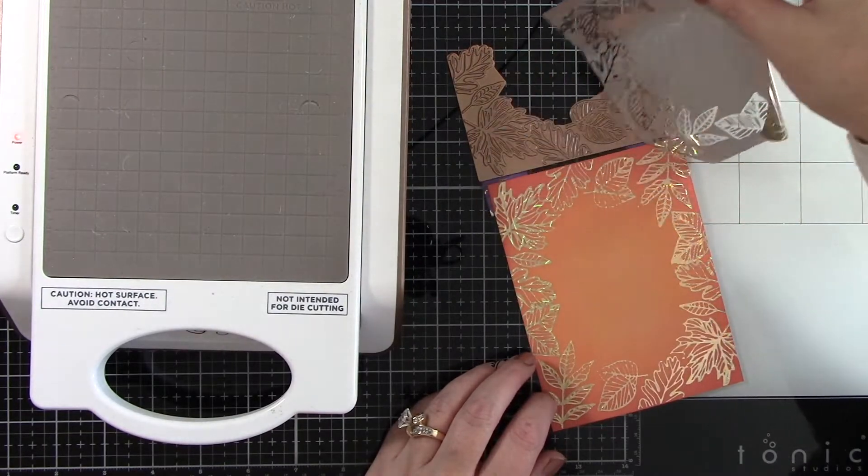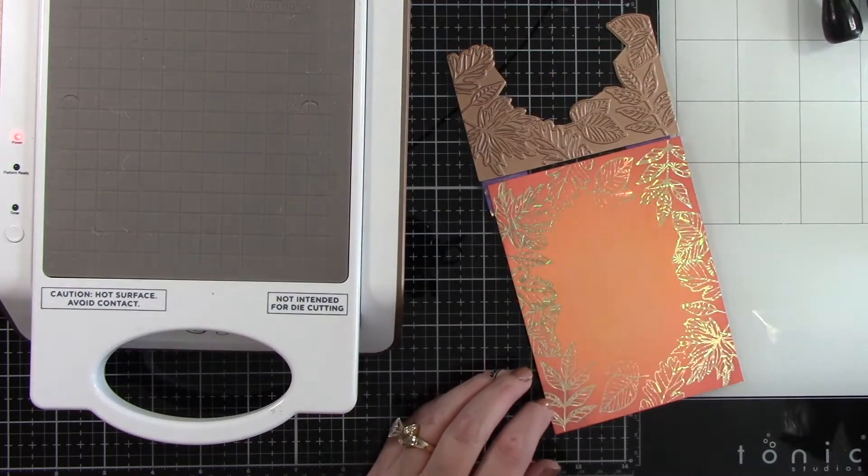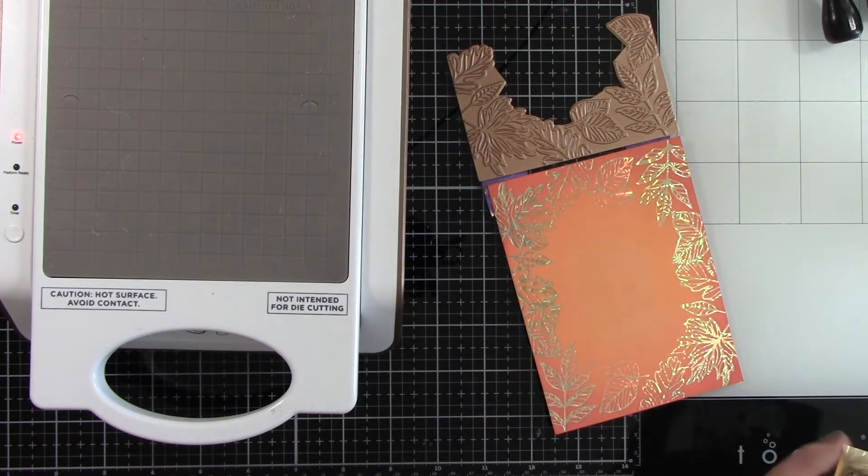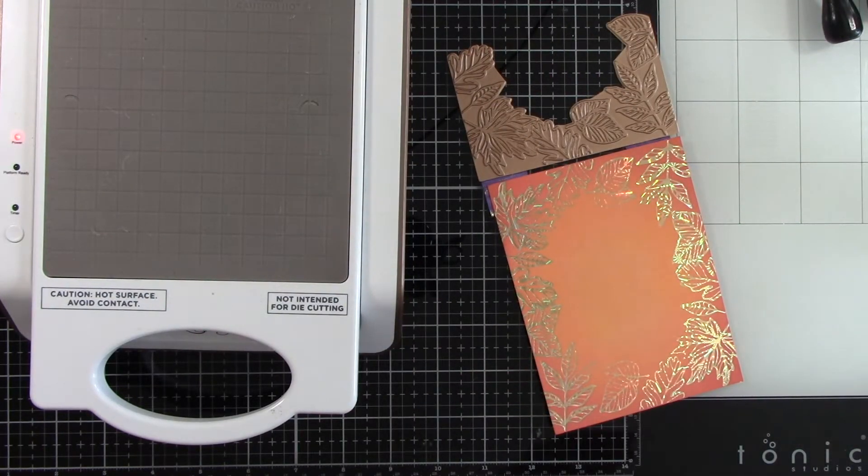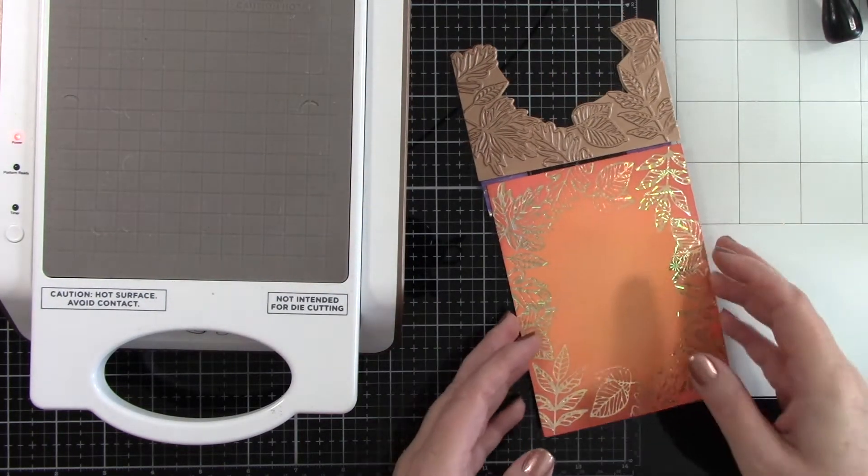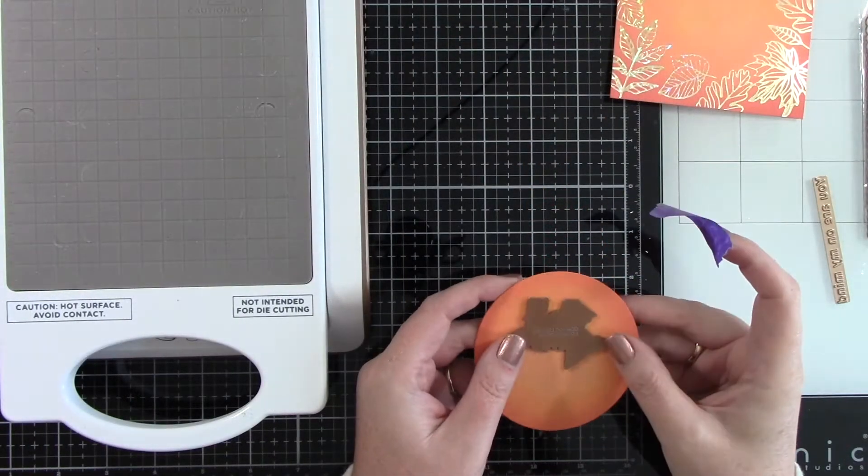Now that we've peeled this back, we have this complete frame around our inked background of beautiful foiled leaves.